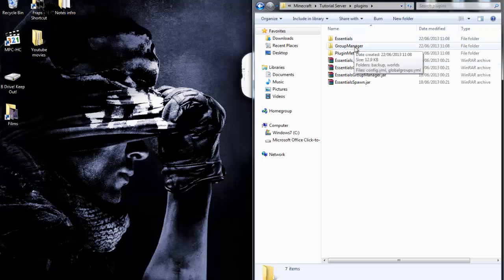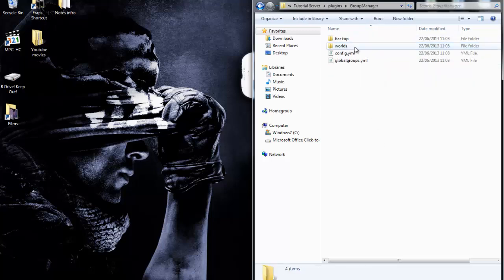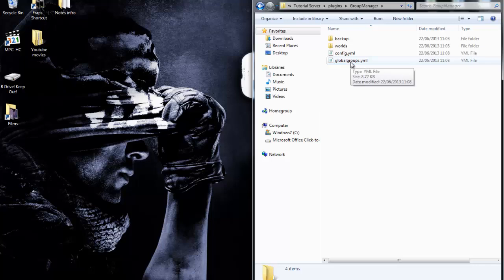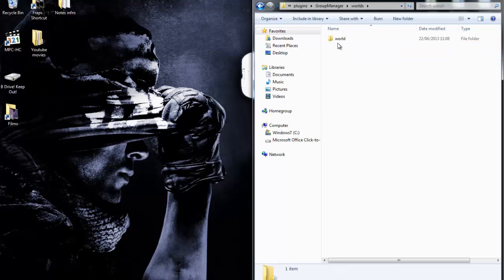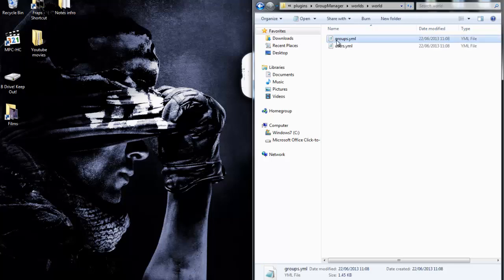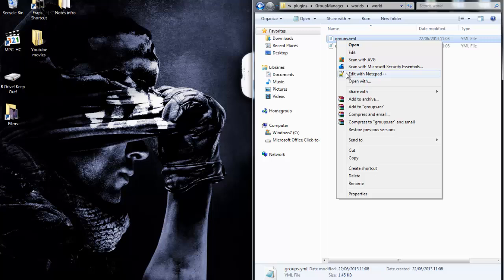I've installed them, so let's go to the folder made by Group Manager, then go to worlds, and go into your chosen world. Mine's world. Then go into groups. You have to get this program Notepad++ if you're using it on a PC, not a hosting service, because normally they have their own thing where you can edit it.